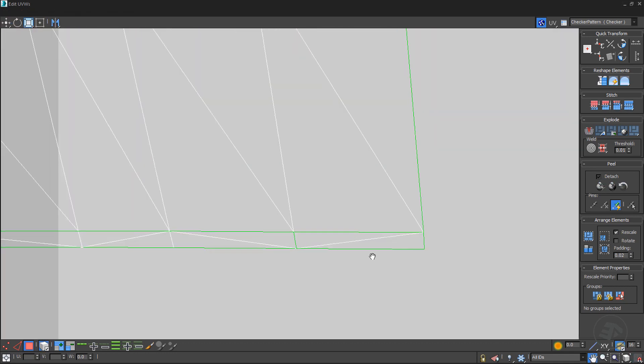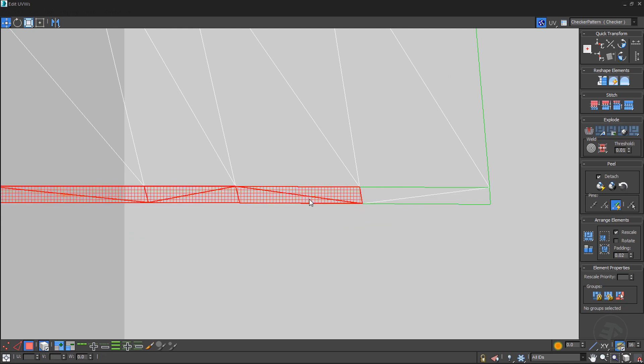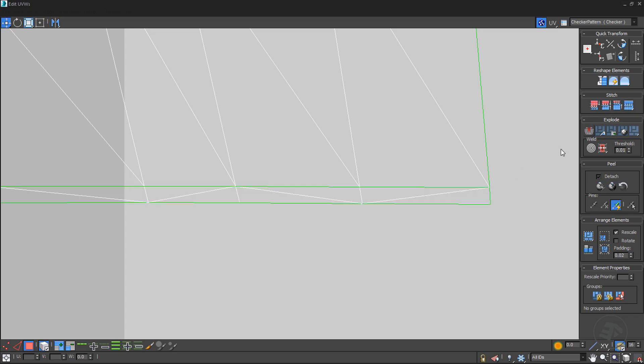Of course, when the UV cluster consists of multiple elements, custom stitch for each element might be required.